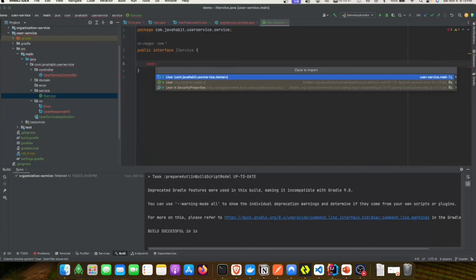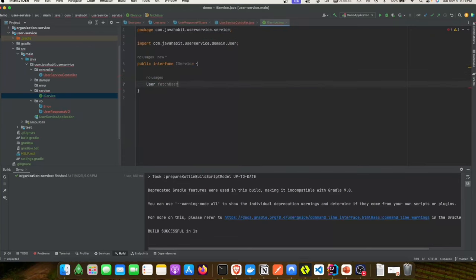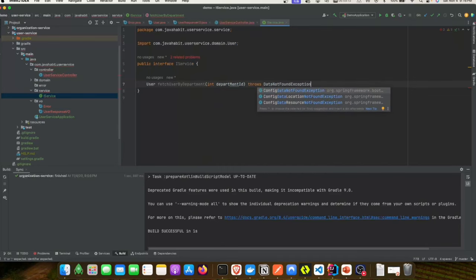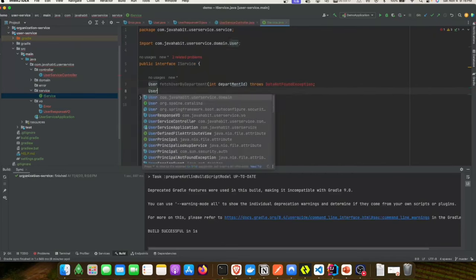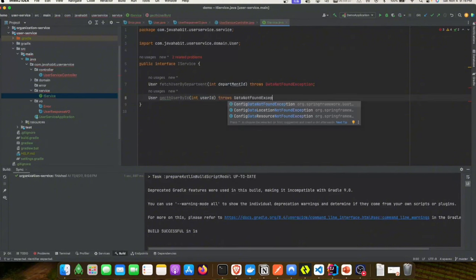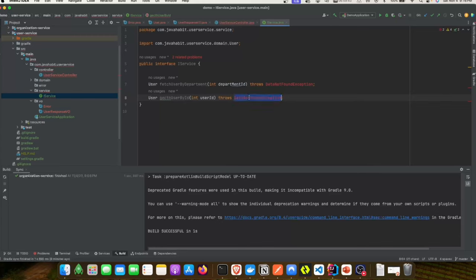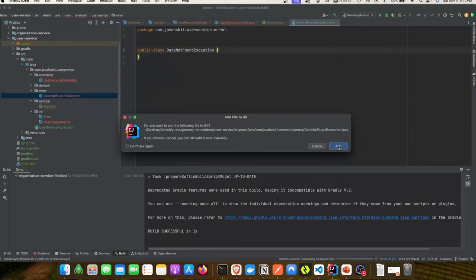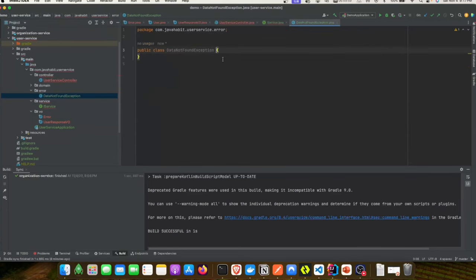We'll introduce a couple of methods in the interface: fetchUserByDepartmentId and fetchUserByUserId, both returning type User and taking an Integer parameter. We'll also create a DataNotFoundException class that extends Exception, which simply returns back the message passed from the method when a user is not found either by ID or by department ID.